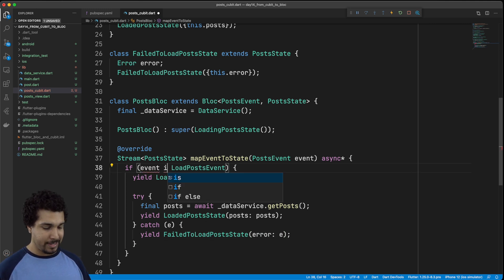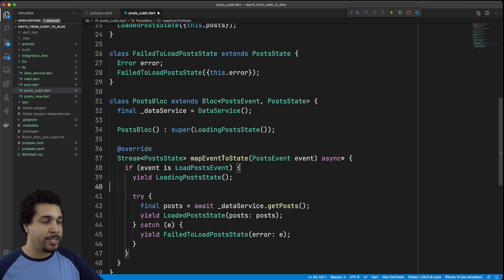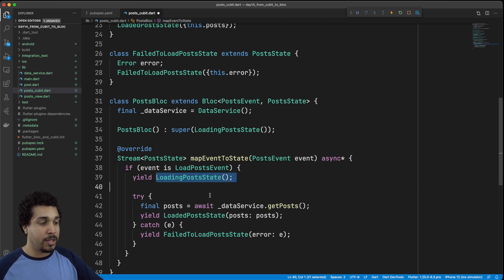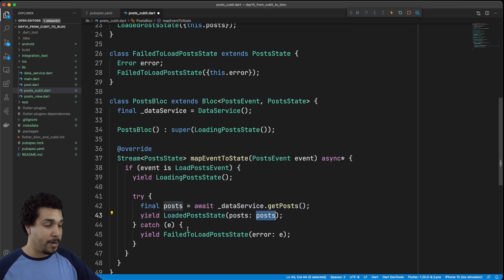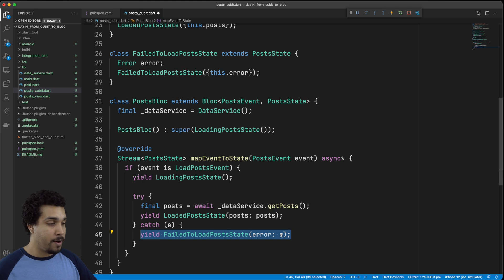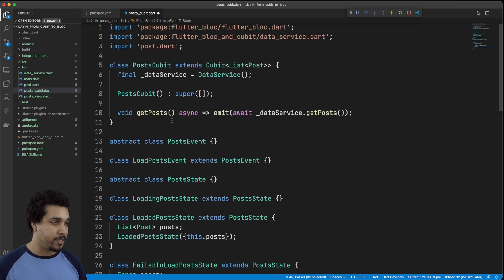Just like that — and I got this wrong, we want to check if it's this type. So now whenever we receive a LoadPostEvent, we're going to set it to the LoadingPostsState. We'll then try to get our posts. If we successfully get it, we'll yield a LoadedPostState and pass in our posts. If we fail, we'll get an error and pass it through in our FailedToLoadPostState. Now that we have our bloc all filled out and it pretty much matches the cubit — it's just working with a bloc as opposed to a cubit.